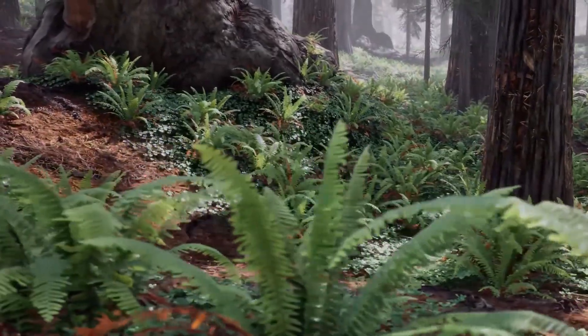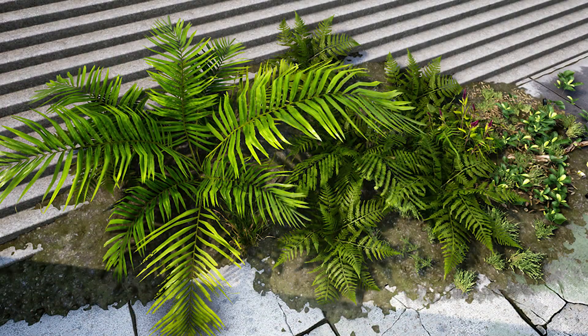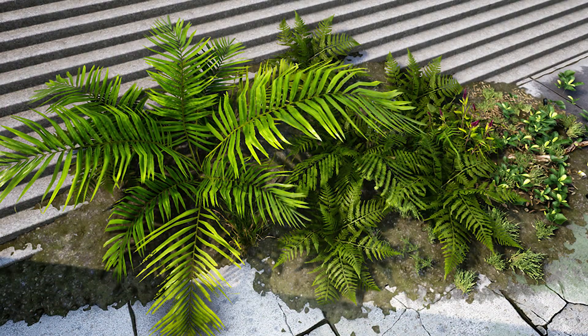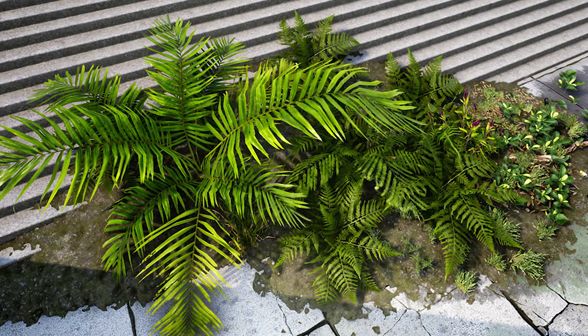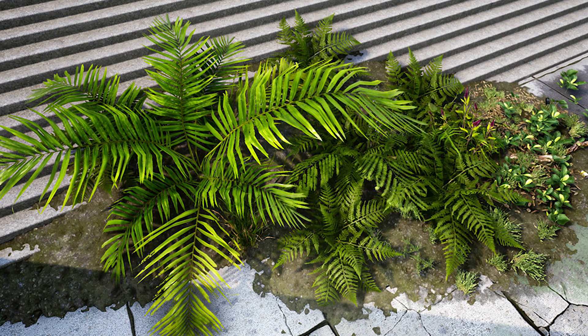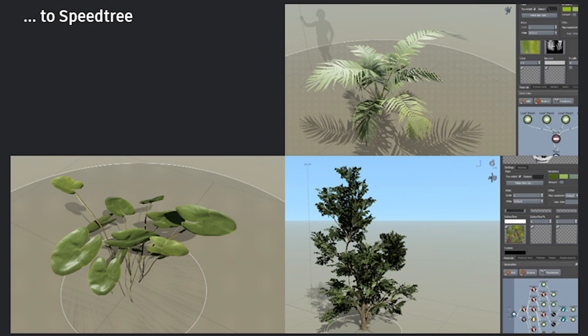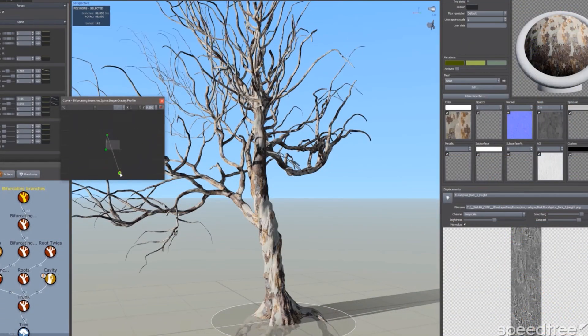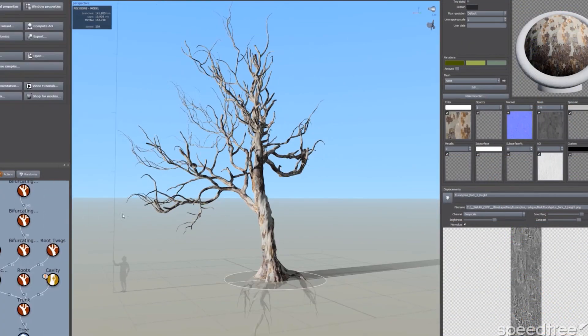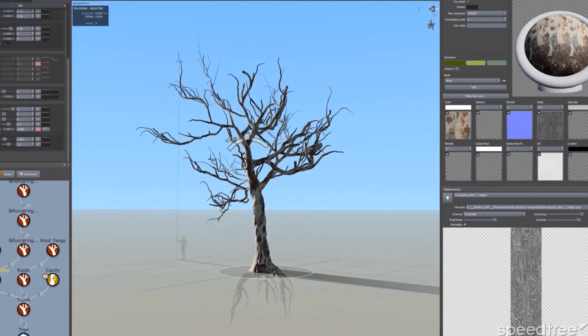He uses Megascans and Speedtree software. Megascans is an online library which holds high resolution scans of real world things. Speedtree is a group of vegetation programming and modeling software products that generates virtual foliage for animation, architecture, and in real time for video games and demanding real-time simulations.